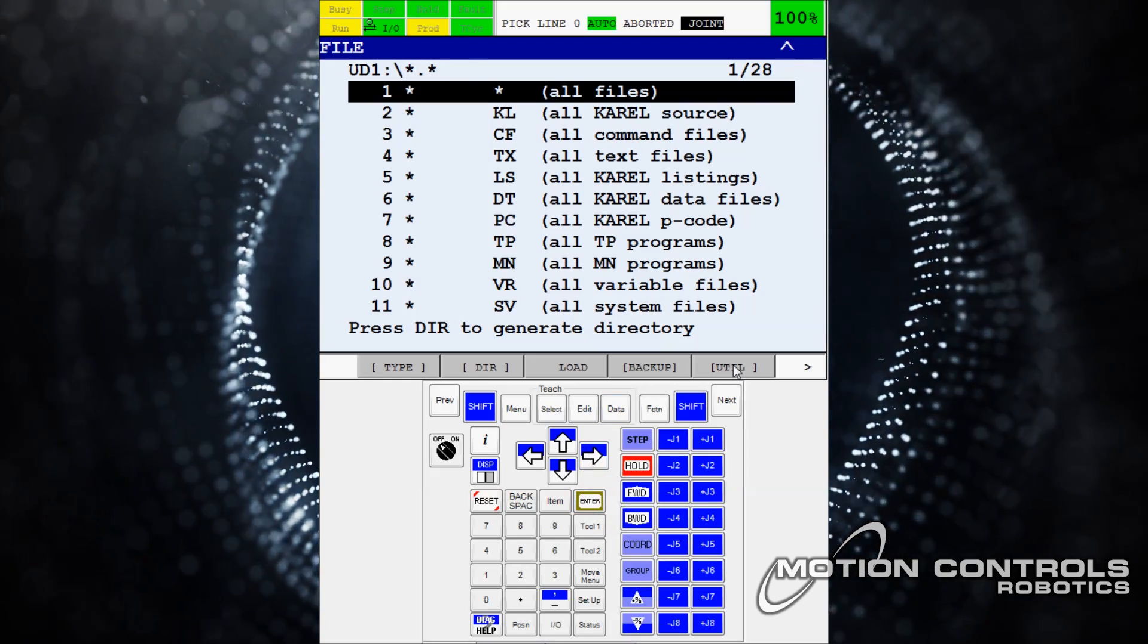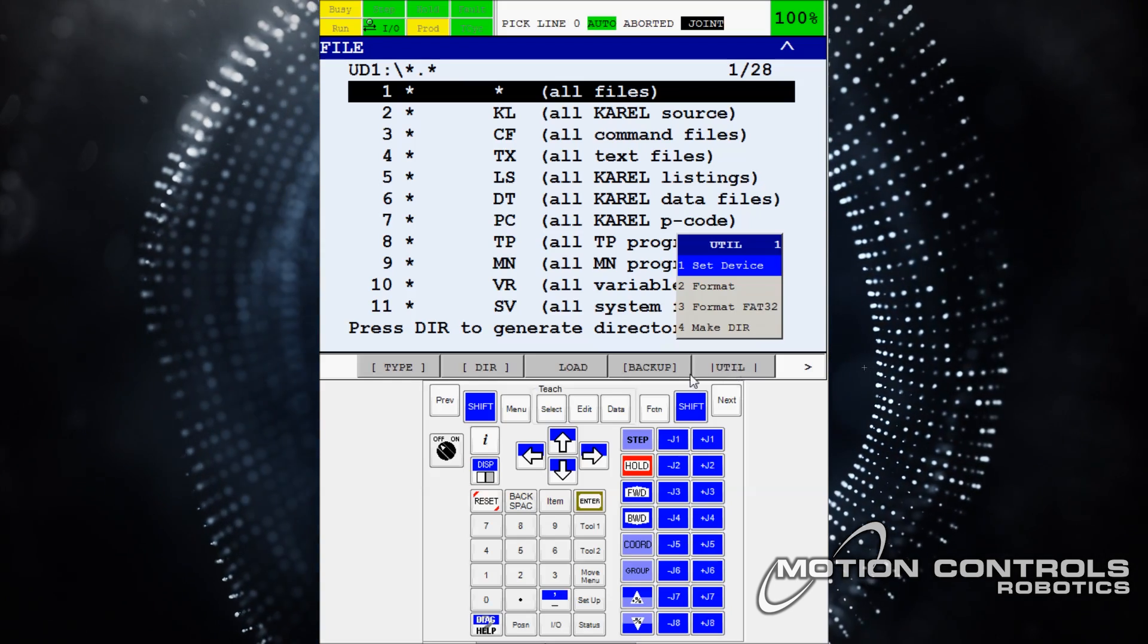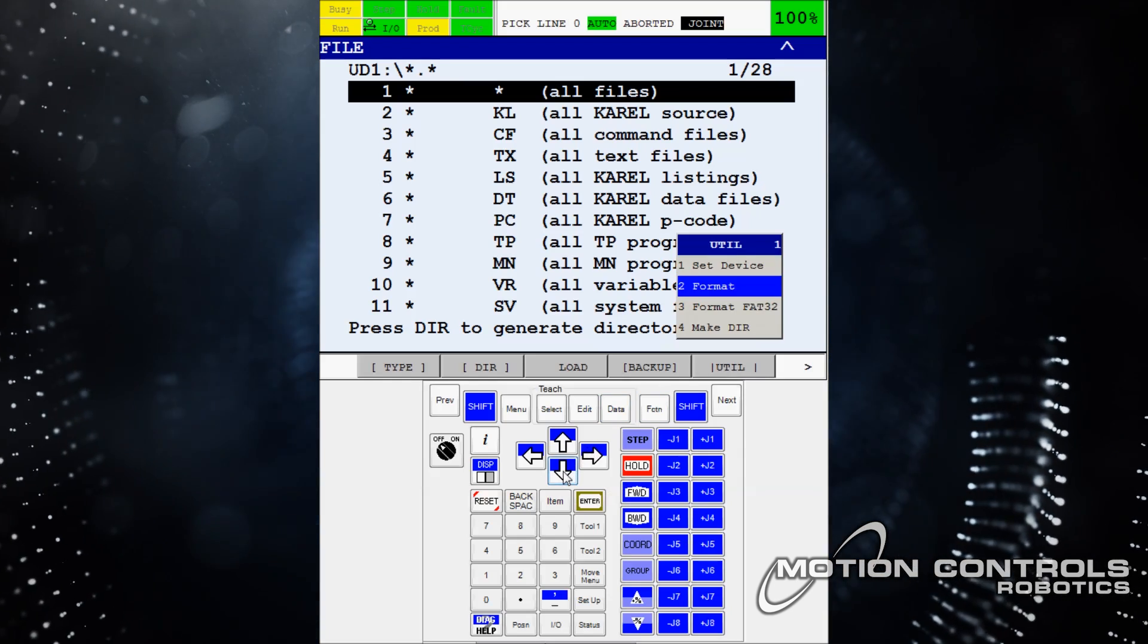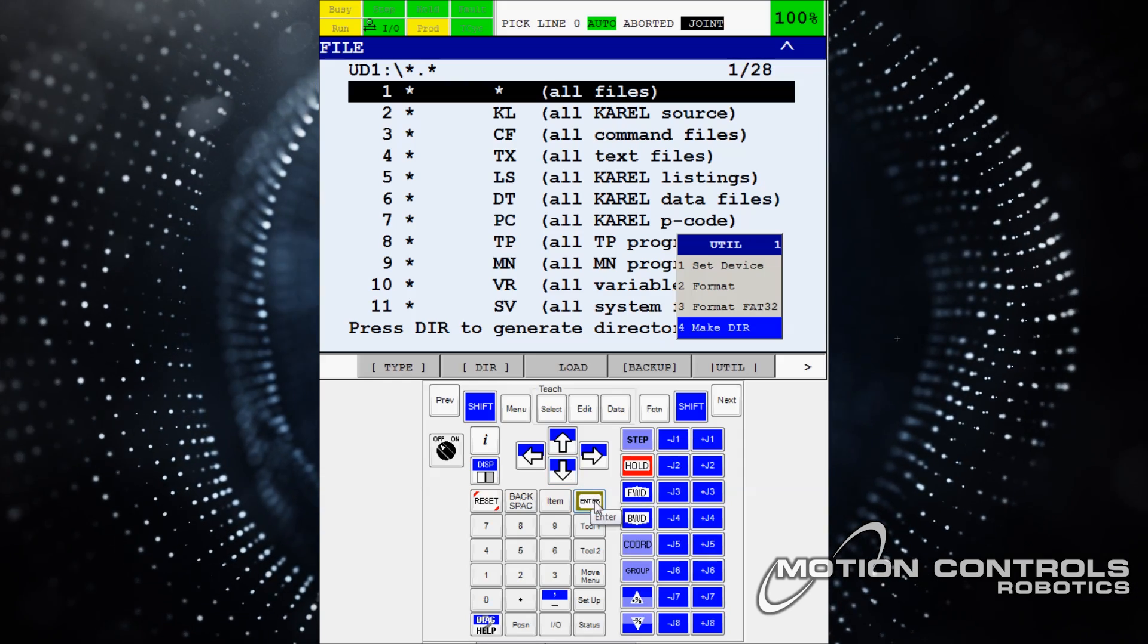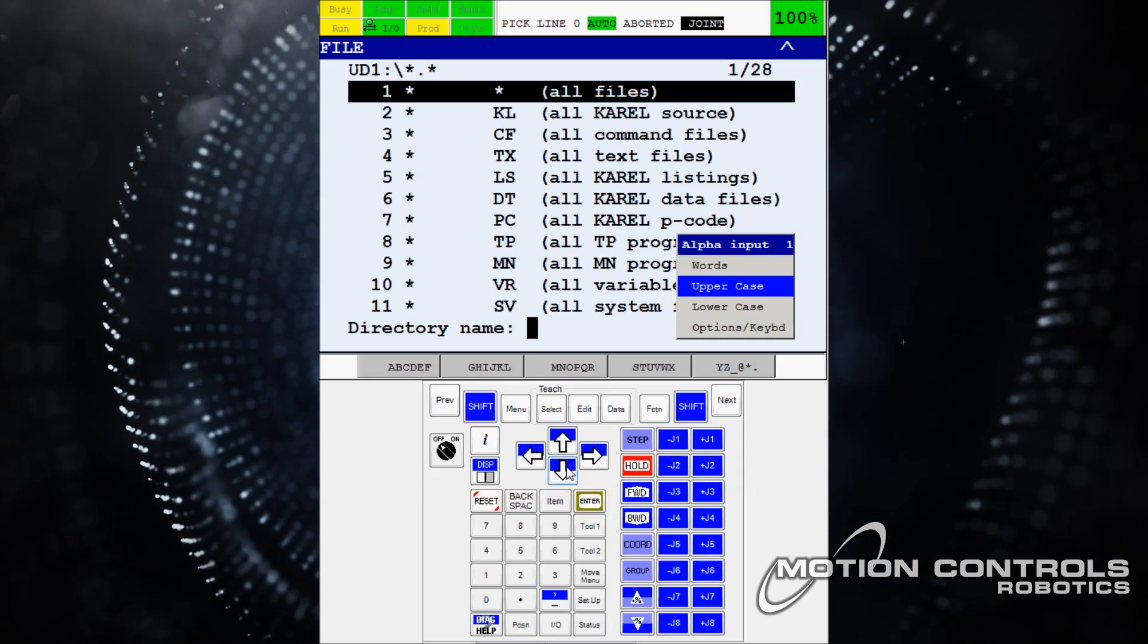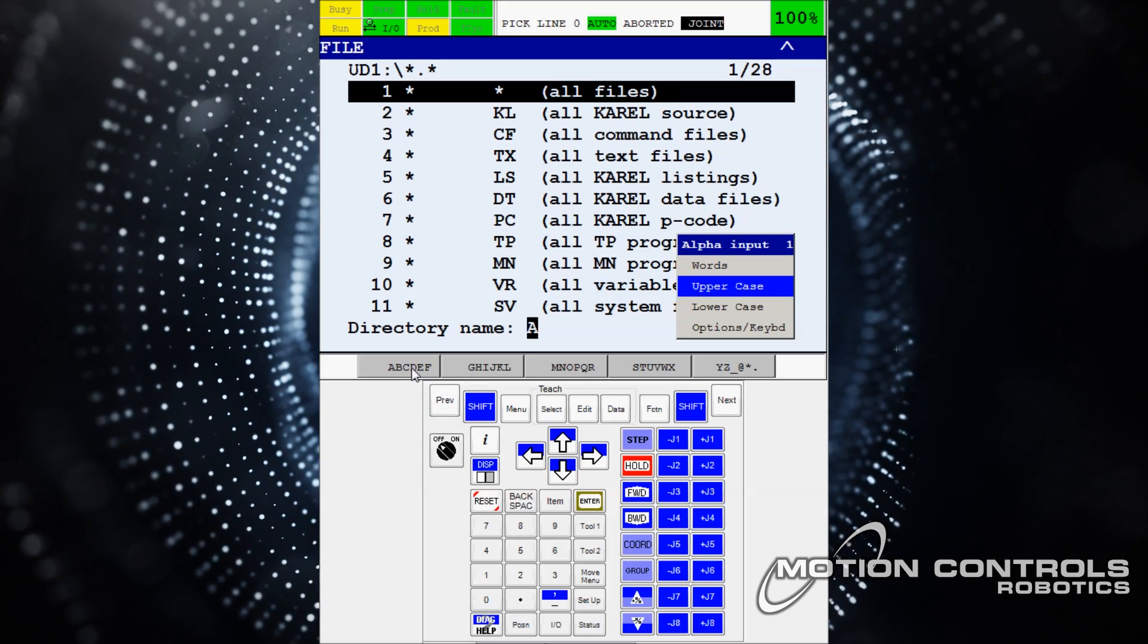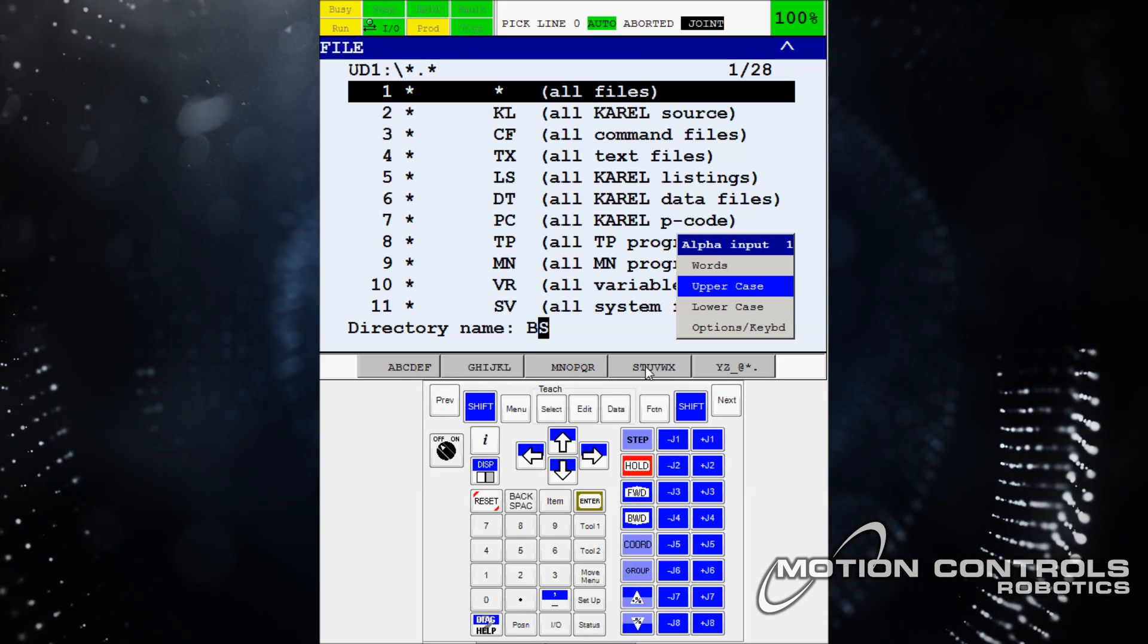Return to utilities and select. This time arrow down to 4, make directory. Select and enter your input type option. Then, using the top header that now has letter options, name the directory.